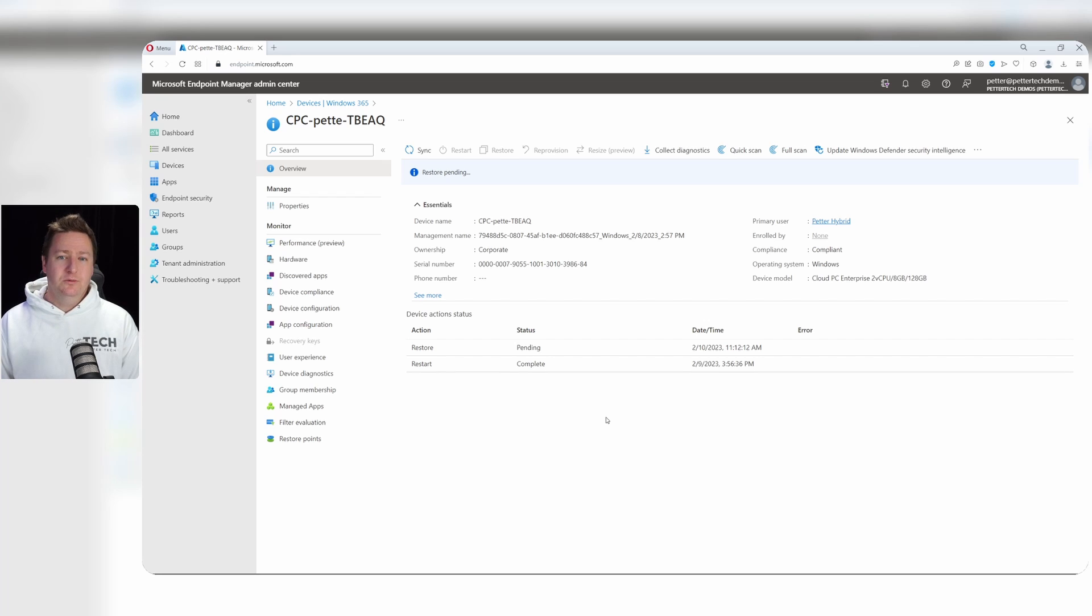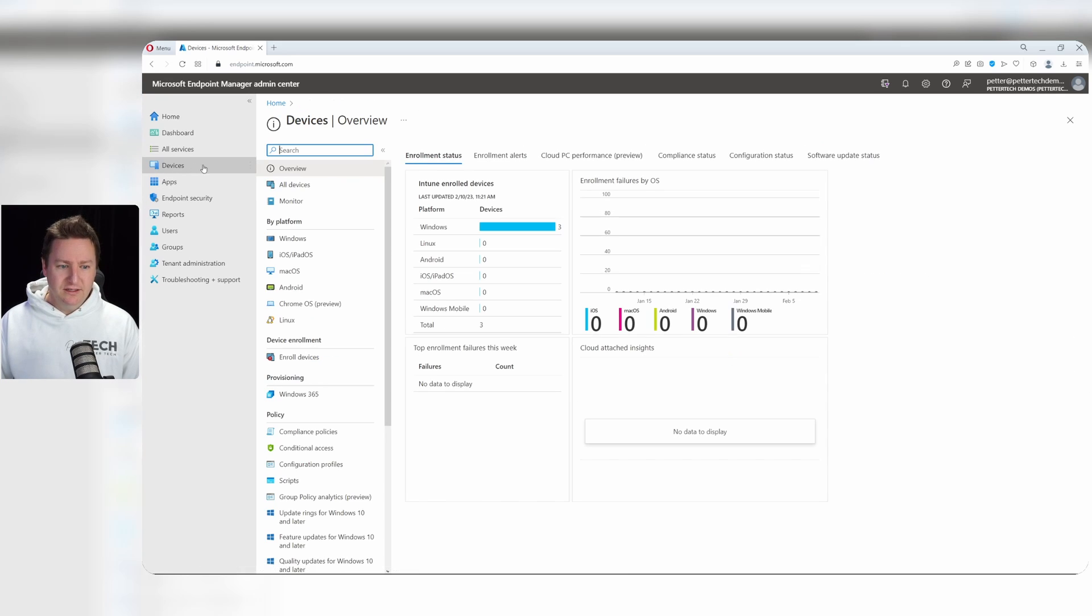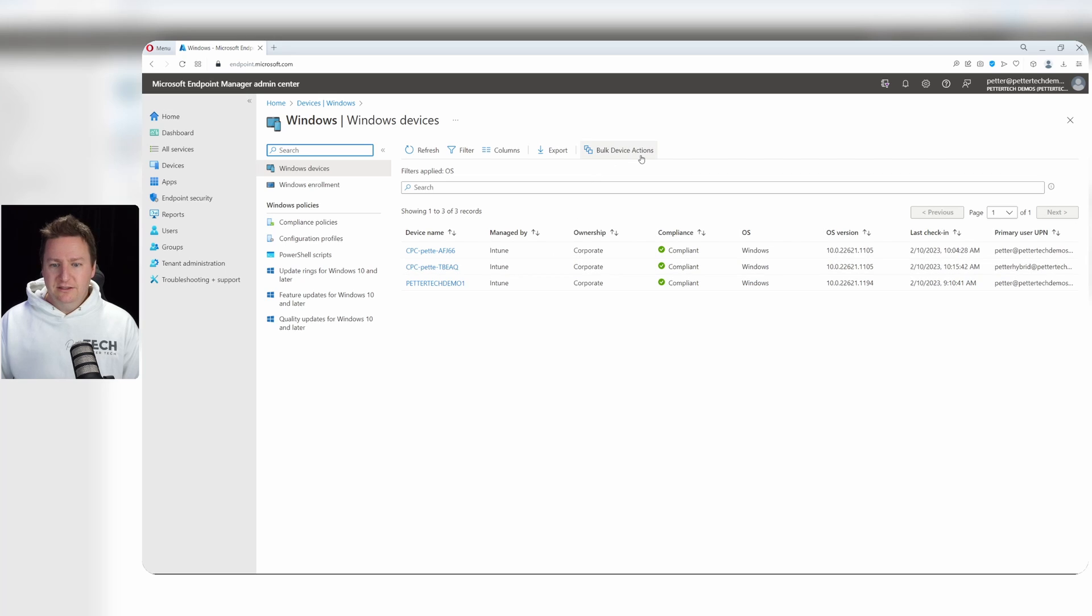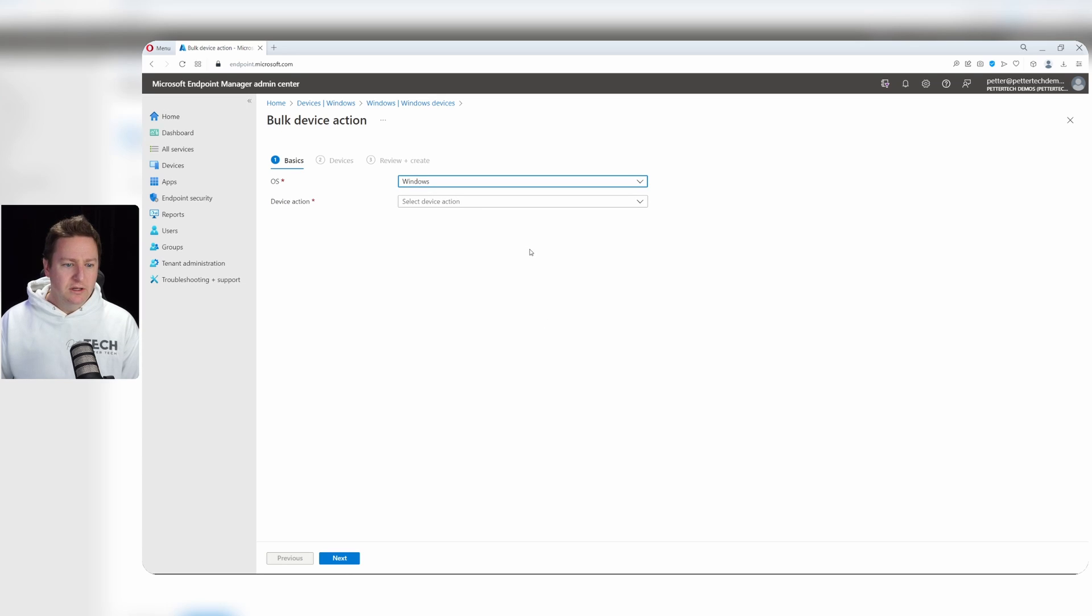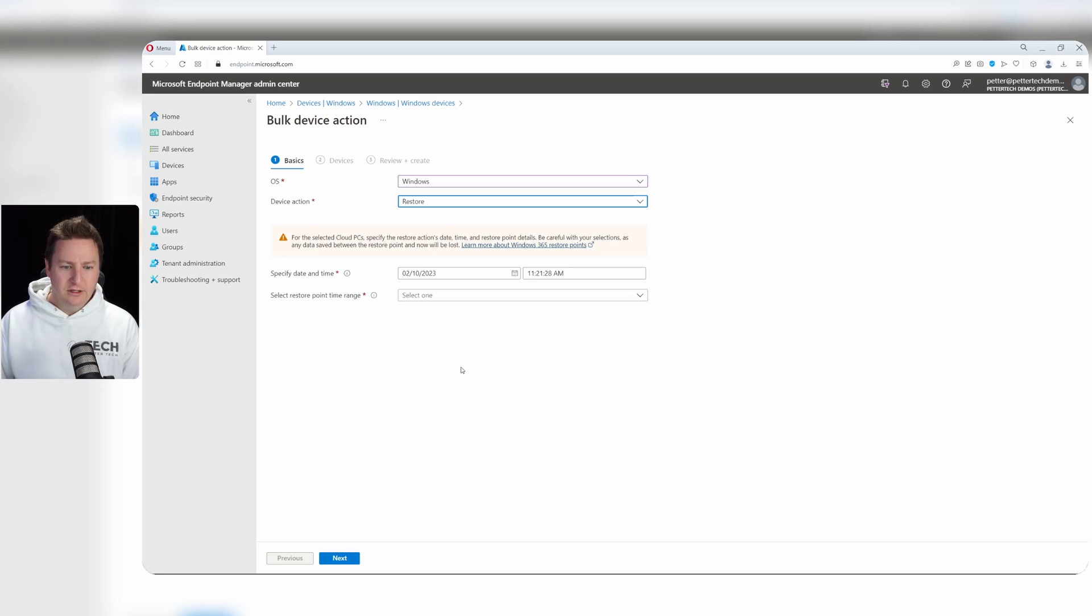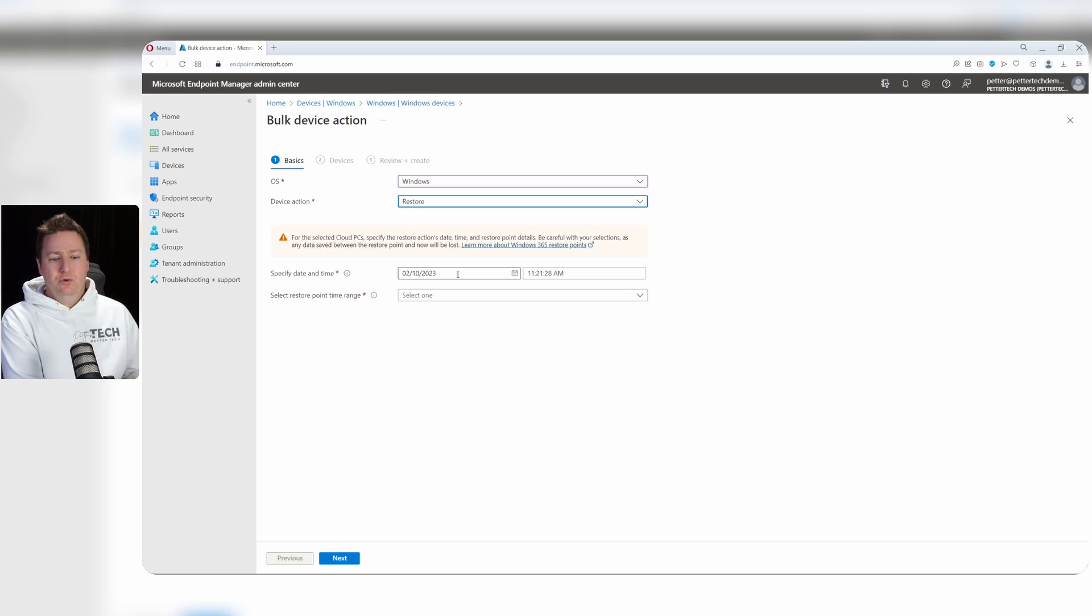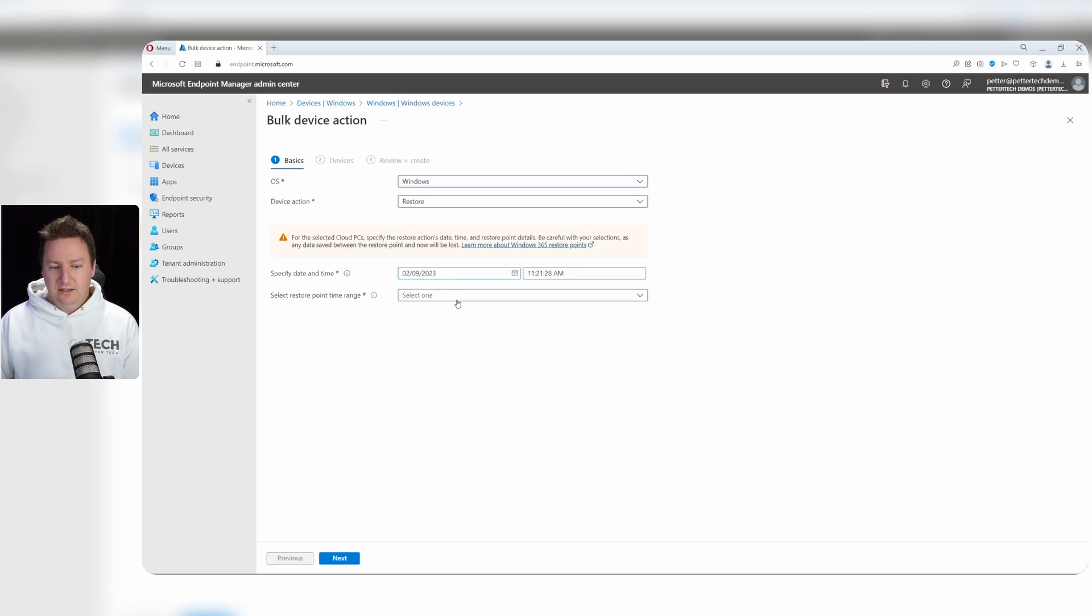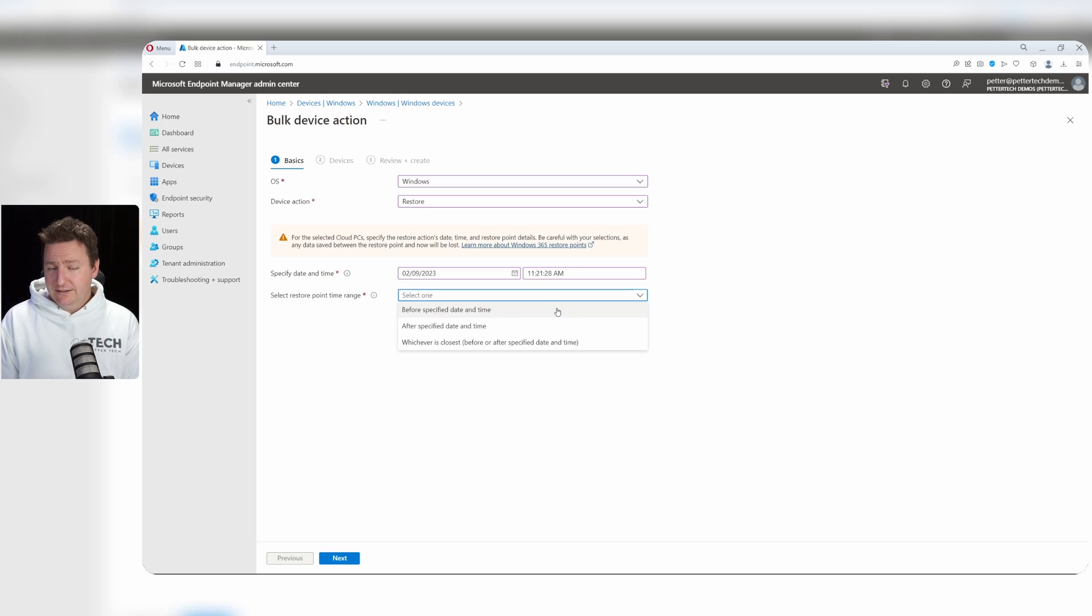You as an admin also have the option to restore multiple Cloud PCs at once. And the way to do that is to head on over to Devices in this case and Windows. And then select the bulk device actions. We will select Windows as the operating system. And for device action, we will select restore. Now here we have the option to specify a time for when you want the Cloud PCs to be restored to. So if I want to have them restored to, for example, yesterday, I would go one day back. And the selection beneath here, the select restore point time allows me to select whether or not I want the restore point before that exact date and time that I specified or after or whichever is closest.